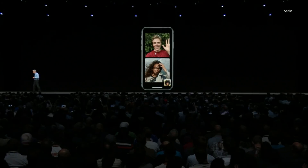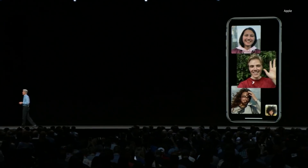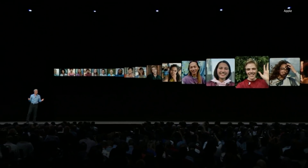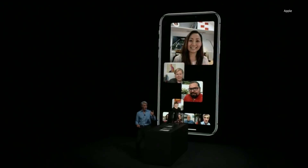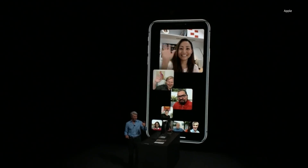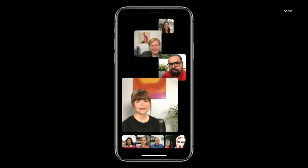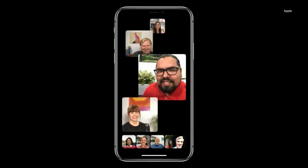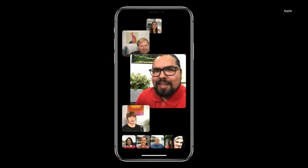Today we're introducing Group FaceTime — up to 32 simultaneous participants. Hey everybody! Group FaceTime lets multiple people join at once. As one participant noted, it's going pretty well back in Cupertino.